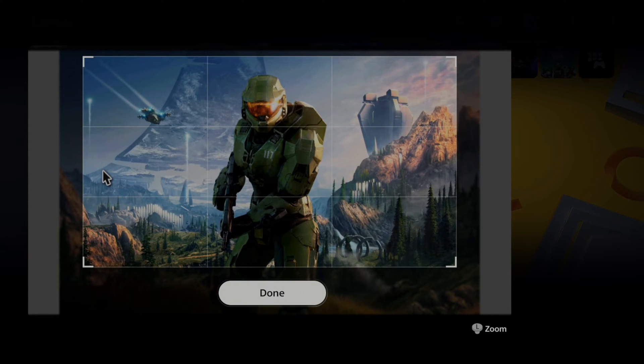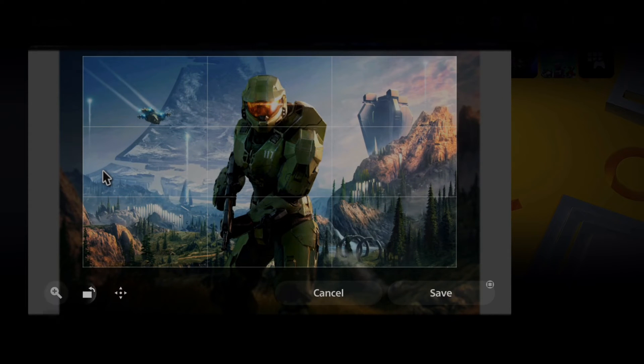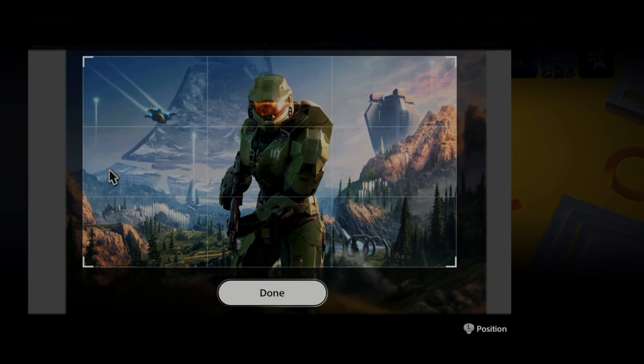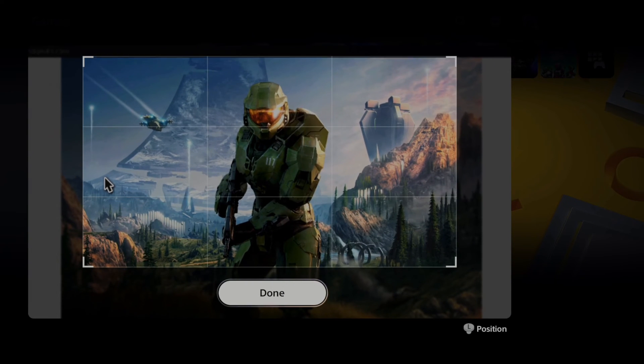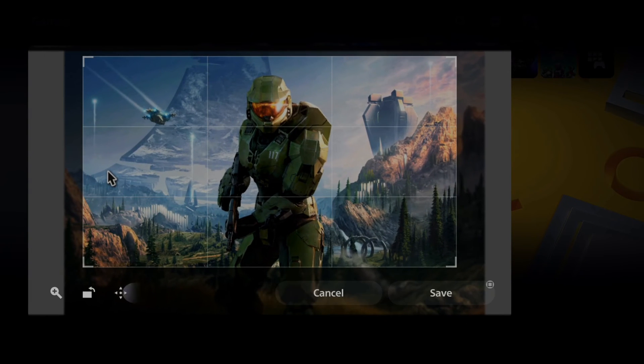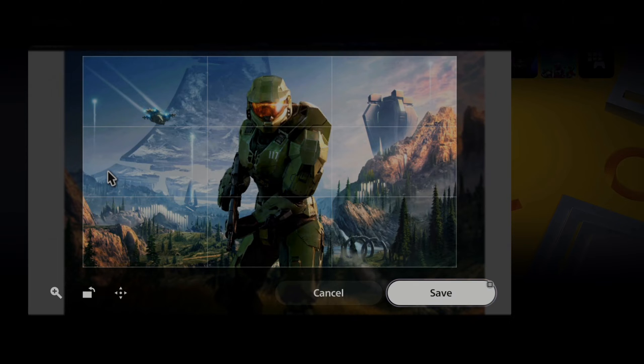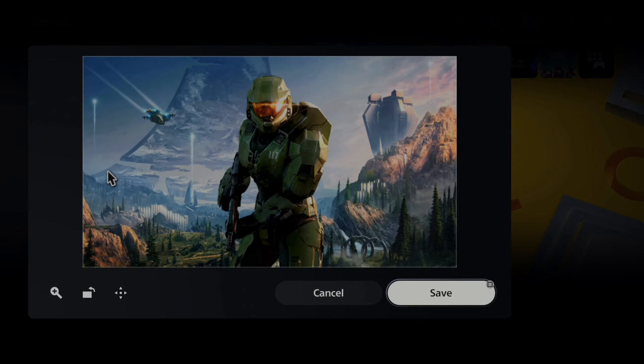Then I can go to done. I can rotate and position this a little bit more as well if I didn't save it exactly where I want. Then I can go to save and replace the original.